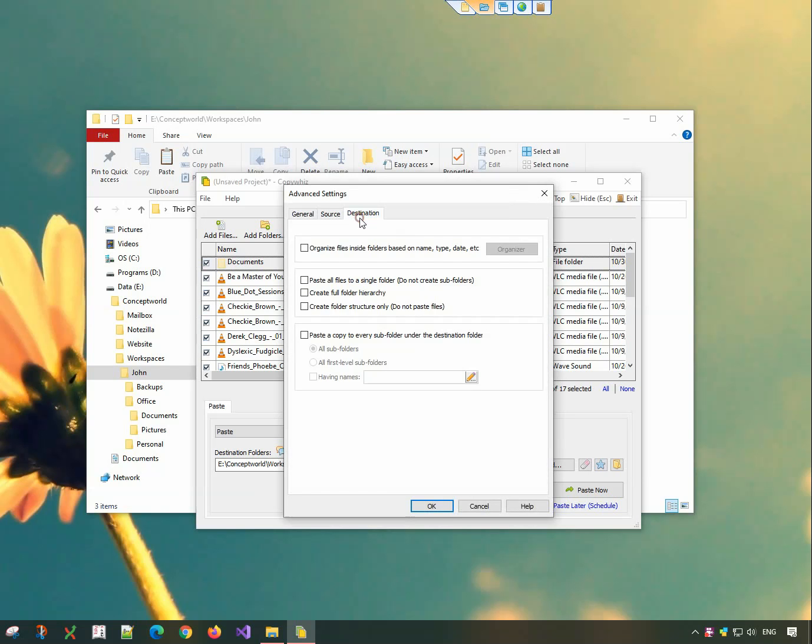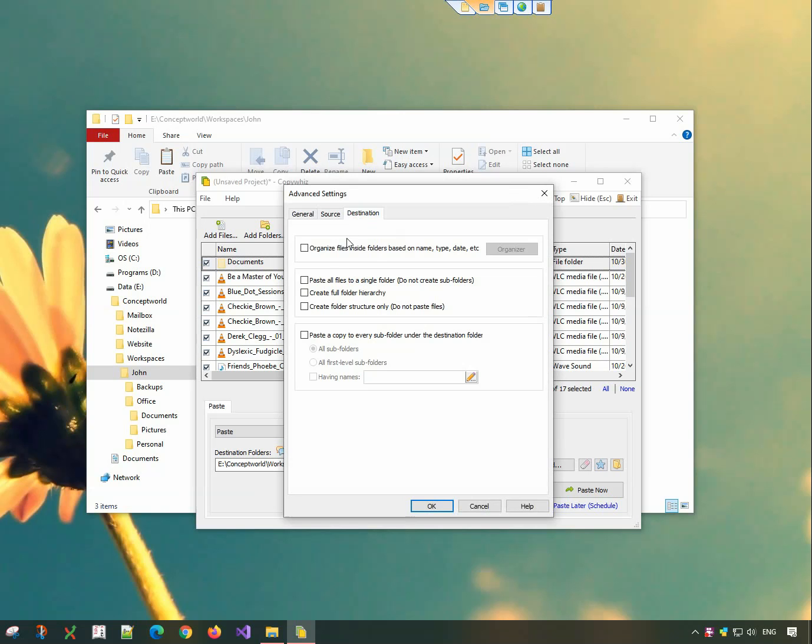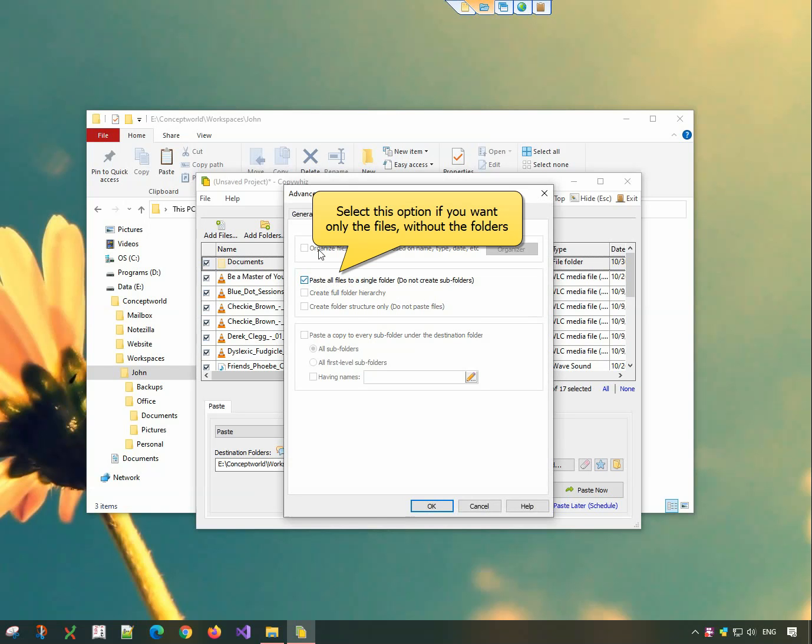Next, go to the destination tab. Select this option to copy files without their folder structure.